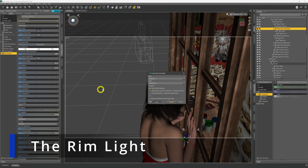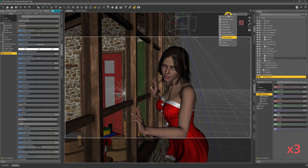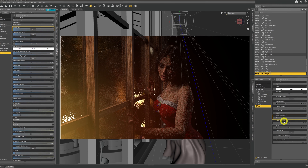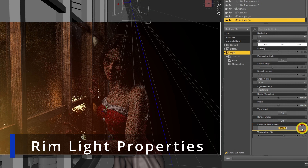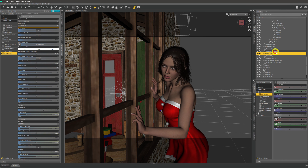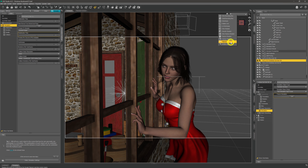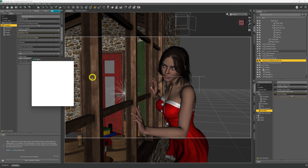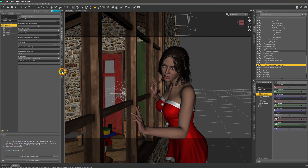This is me adding an actual rim light into the scene, although I admit it didn't have as much of an impact as what I would have hoped.